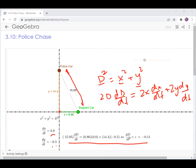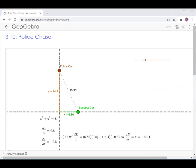If I plug in, I can solve for the relative speed between the suspect car and the police car, or basically the relative velocity between the two of them.